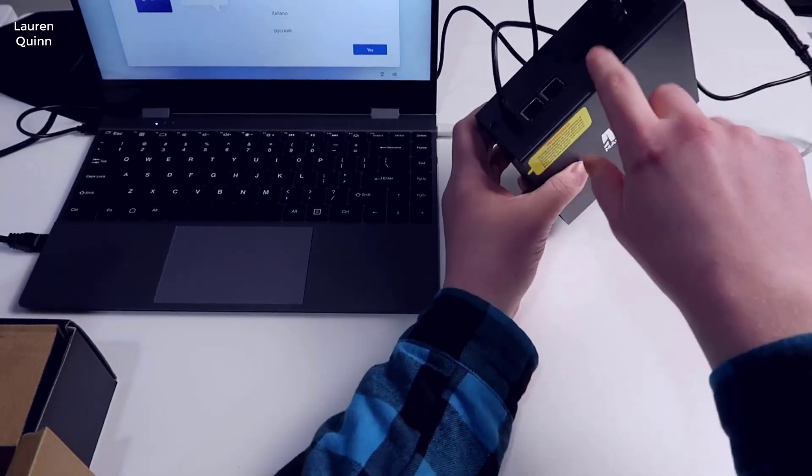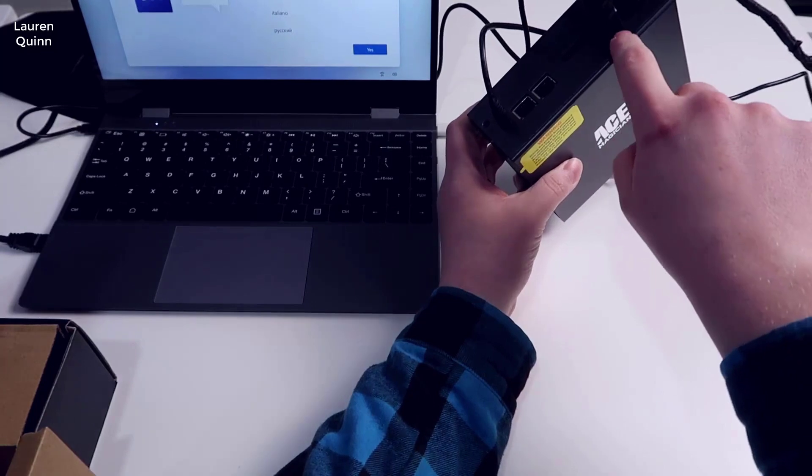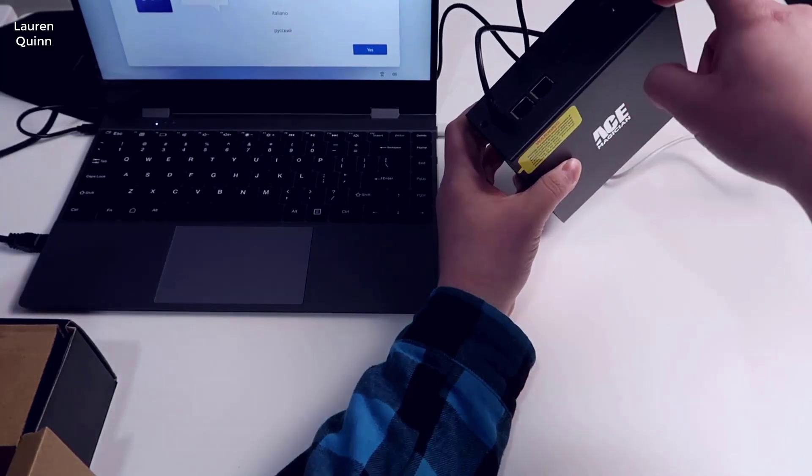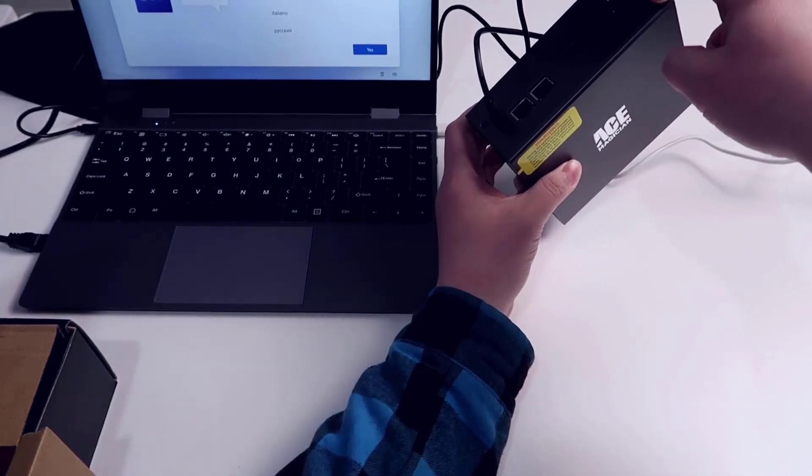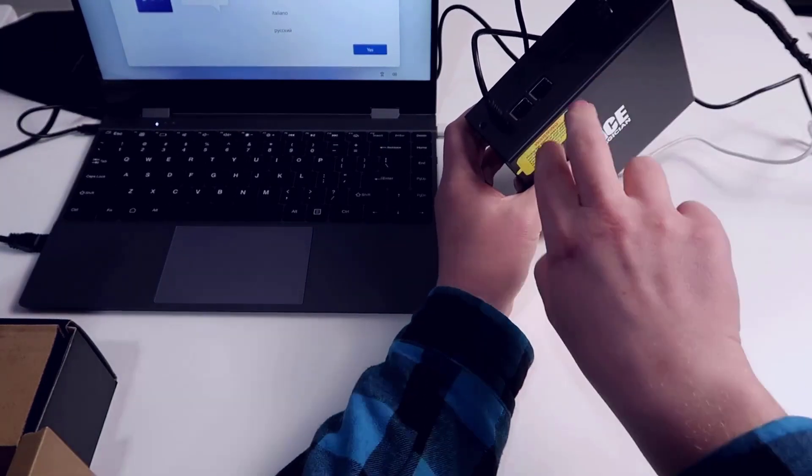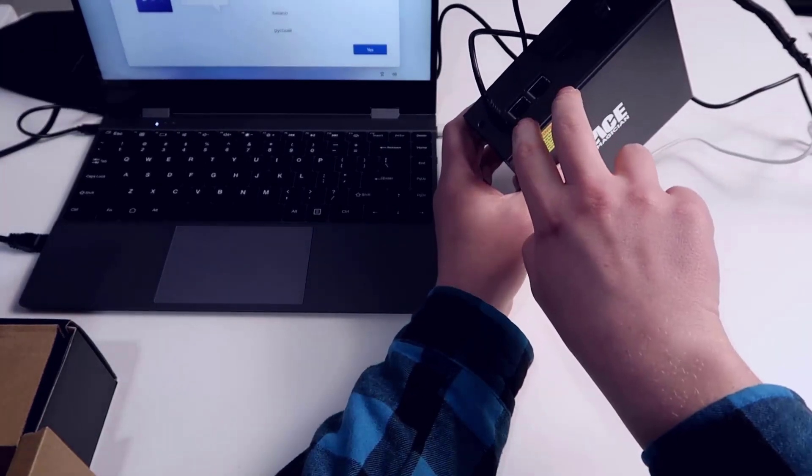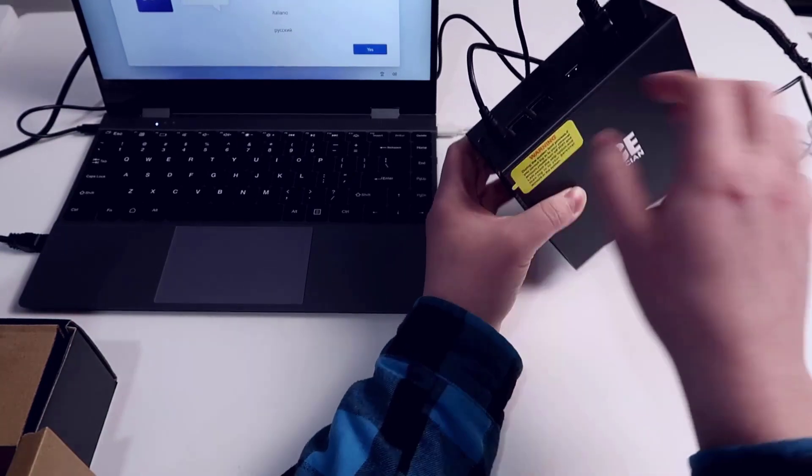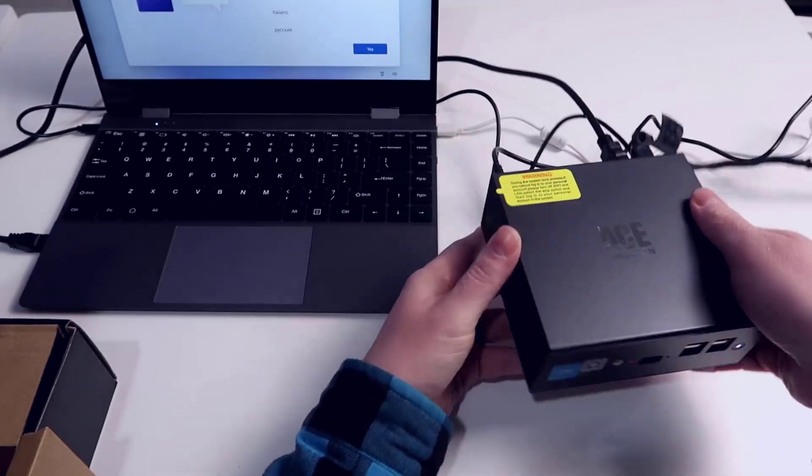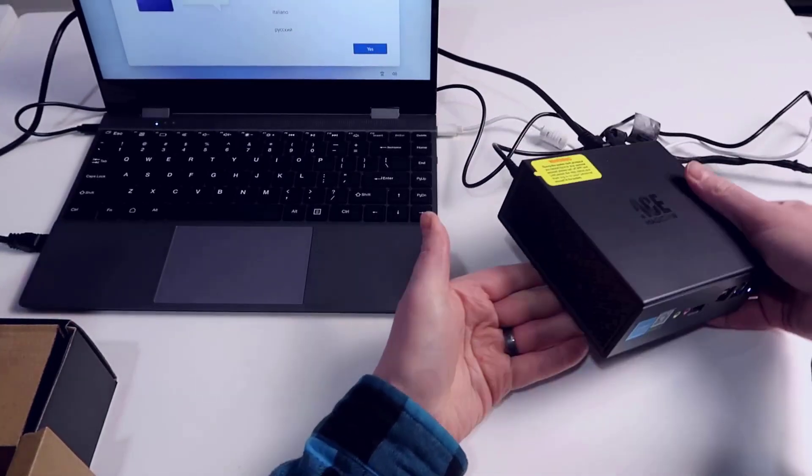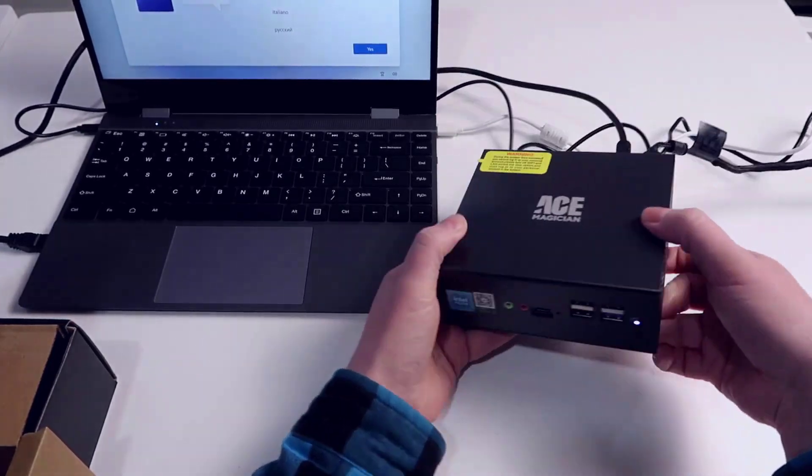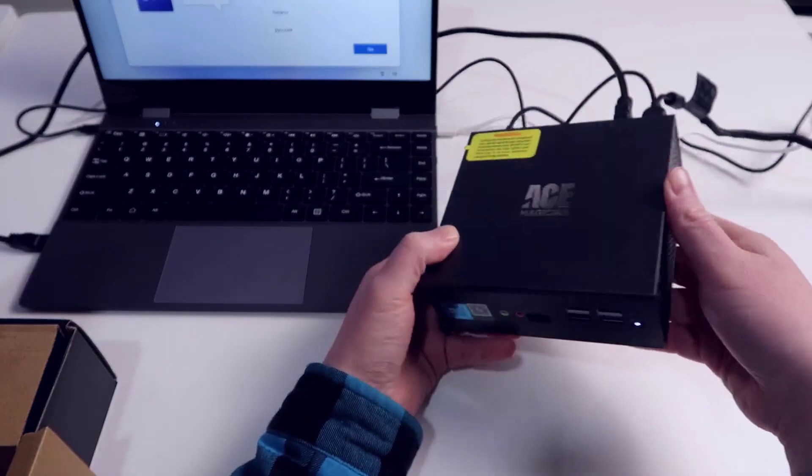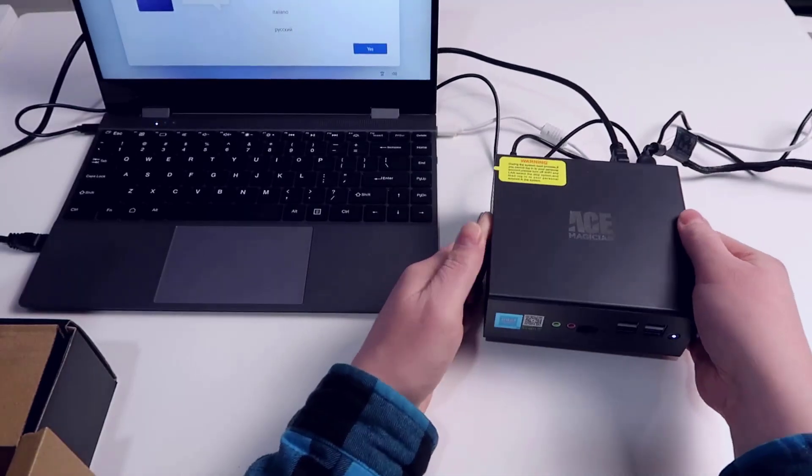On the back of the case you have a DisplayPort, HDMI, two additional USB 2.0, and then you have two Ethernet ports and your power plug. Overall this is a pretty straightforward little build. The mini PC itself looks nice, it's very clean, straightforward.